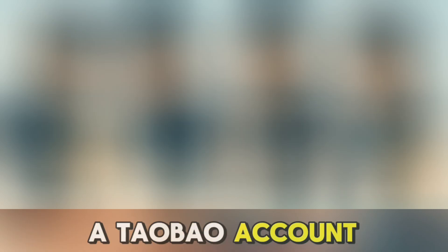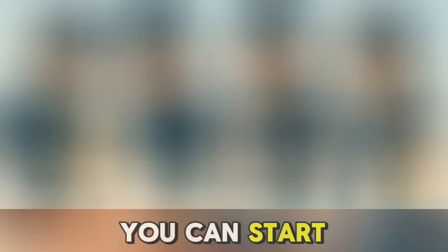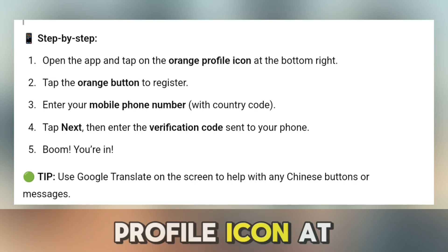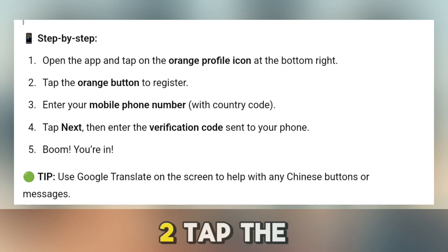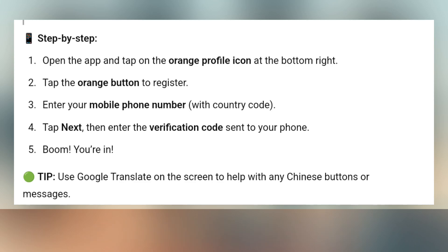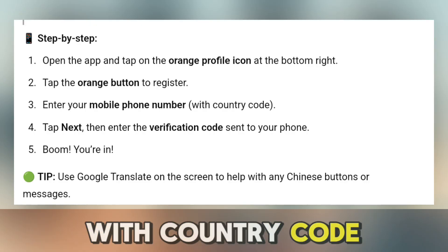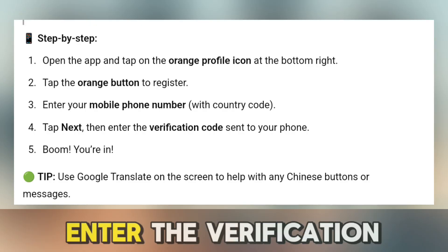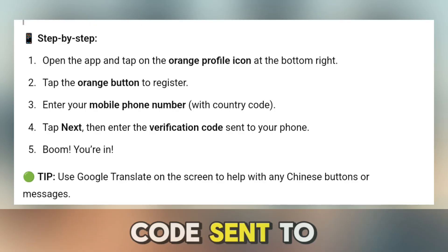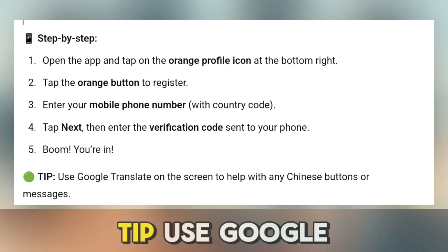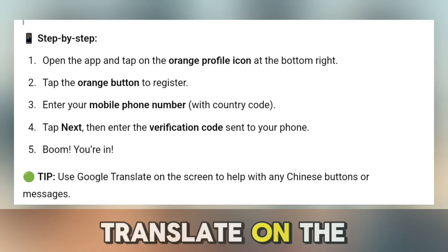Step 4: Create a Taobao account. Now let's make an account so you can start shopping. Open the app and tap on the orange profile icon at the bottom right. Tap the orange button to register. Enter your mobile phone number with country code, then tap Next and enter the verification code sent to your phone. Boom, you're in! Tip: use Google Translate on the screen to help with any Chinese buttons or messages.